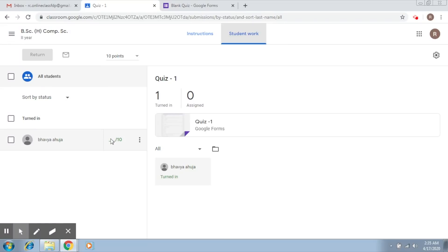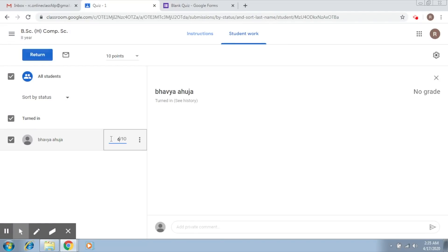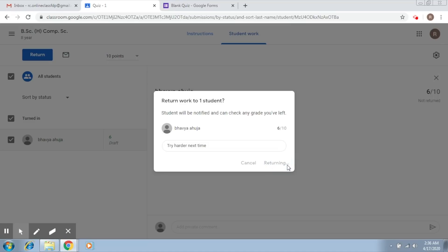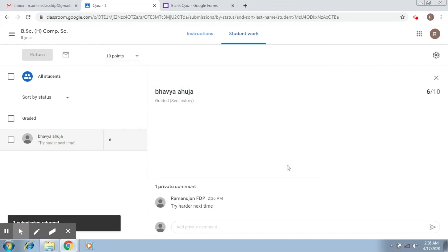This is another way you can adopt — you can also write the marks directly here. Let's say we give the person six and click return. You can also add a private comment here, for example 'try harder next time,' and then click return.